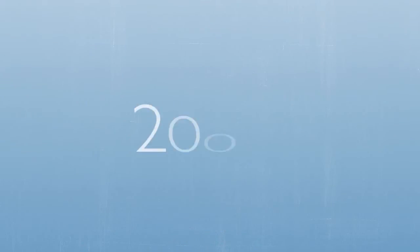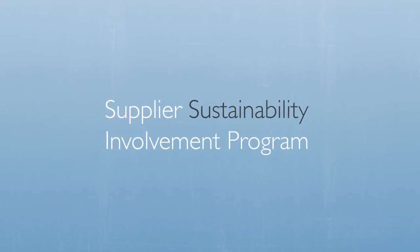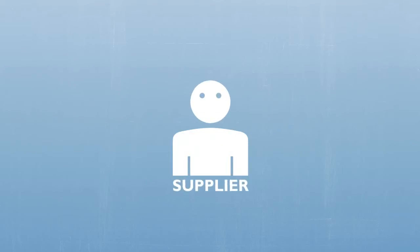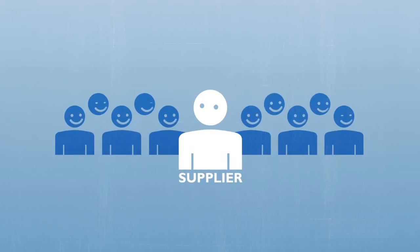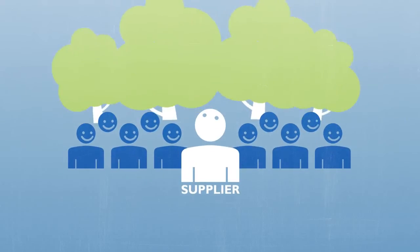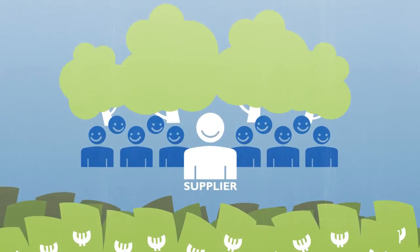In 2003, Philips created the Supplier Sustainability Involvement Program to actively support our suppliers in achieving higher standards that benefit their employees, the environment, and eventually their profitability.